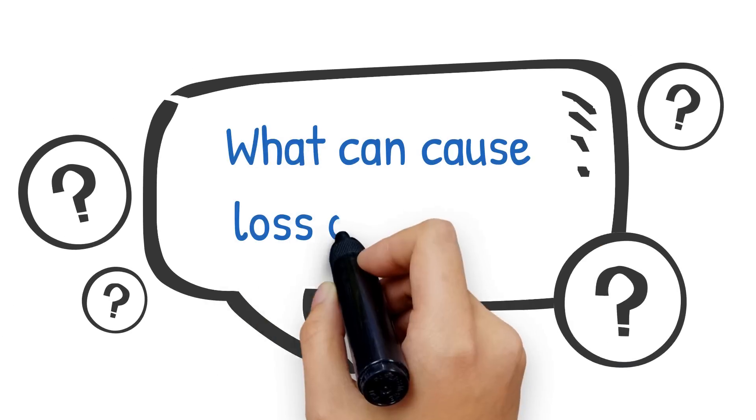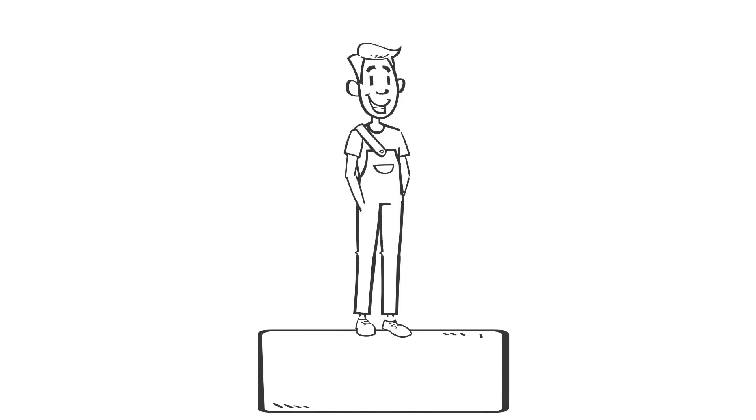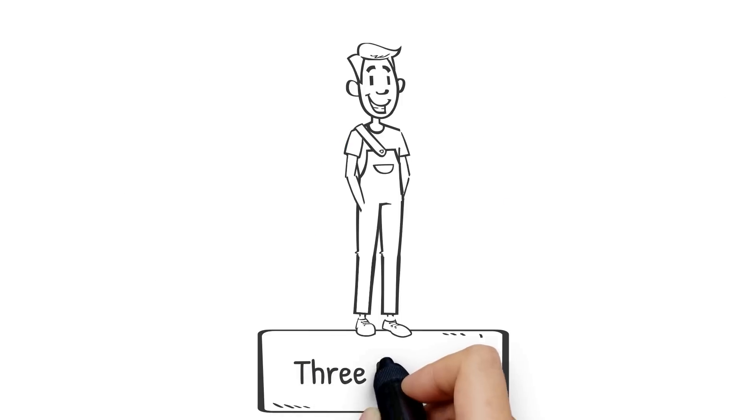So, what can cause loss of prime? Well there are three primary causes.